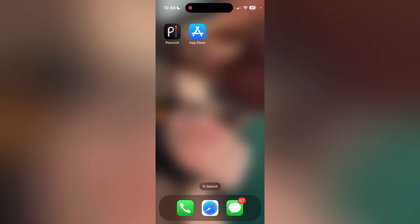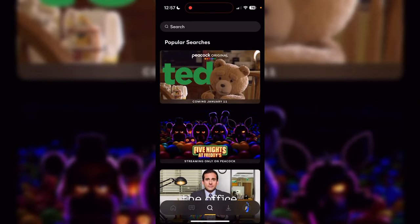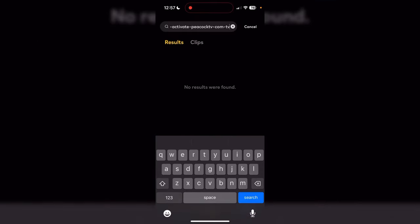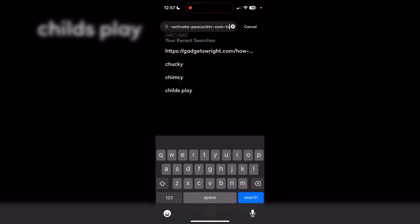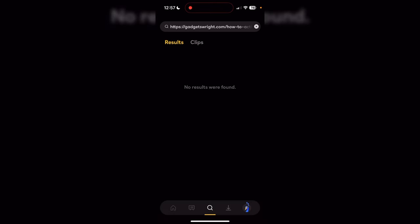Go back to your Peacock app. Once you're in Peacock, go to the search bar — it's in the center of the bottom of the screen, or wherever it is depending on your device. Paste that link into the search bar, and do this five times — once, twice, three times, four times, and five times.